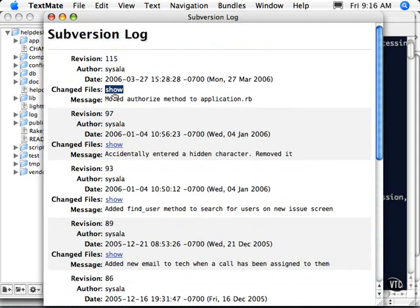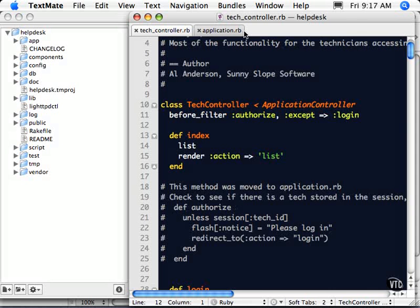I can look at the files that changed. Another entry shows an accidentally entered hidden character that was removed. So you can see who made the change, when the change was made, and which files were affected. The neat thing is you can roll back these changes if something should happen. It's not too difficult to use Subversion or other version control systems, but it does take a little bit to get it set up.